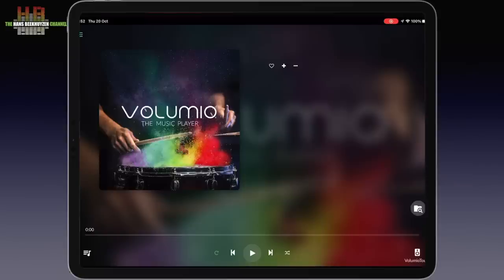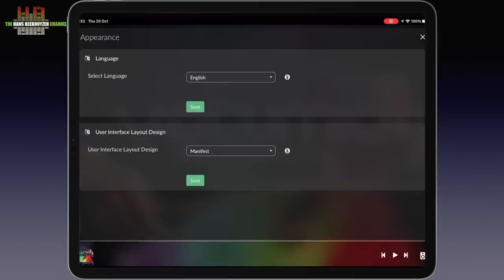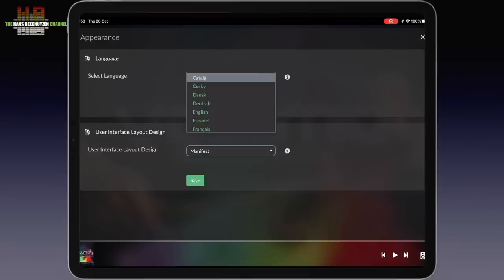Back to the menu. Appearance lets you change the language. You already have set your language the first time you used Volumio but it can be changed here.